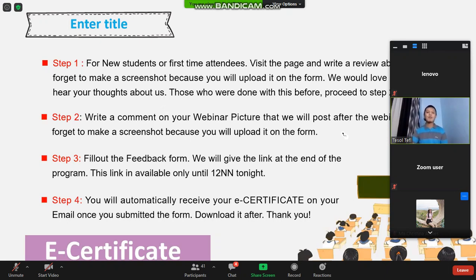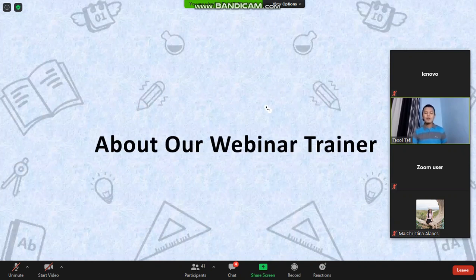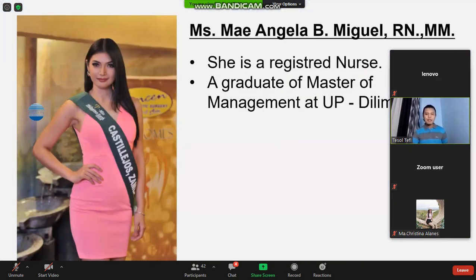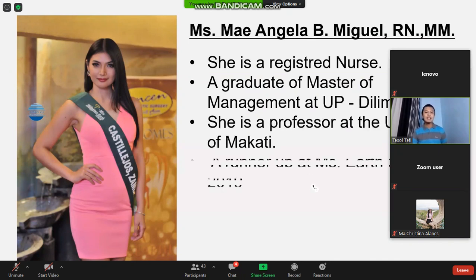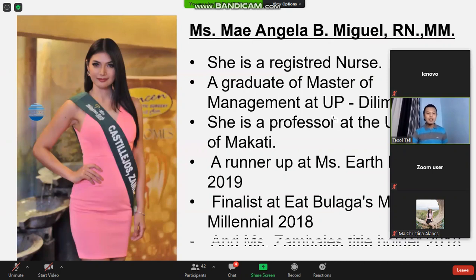Now we will proceed with our webinar trainer. I am very happy and glad to present our webinar trainer for tonight, Miss May Angela Biniguel. She is a registered nurse and a graduate of Master of Management at the University of the Philippines, Diliman. She is also a professor at the University of Makati, a runner-up at Miss Earth Philippines 2019, a finalist at It Bulagas Miss Millennial 2018, and Miss Zambales Title Holder 2018.